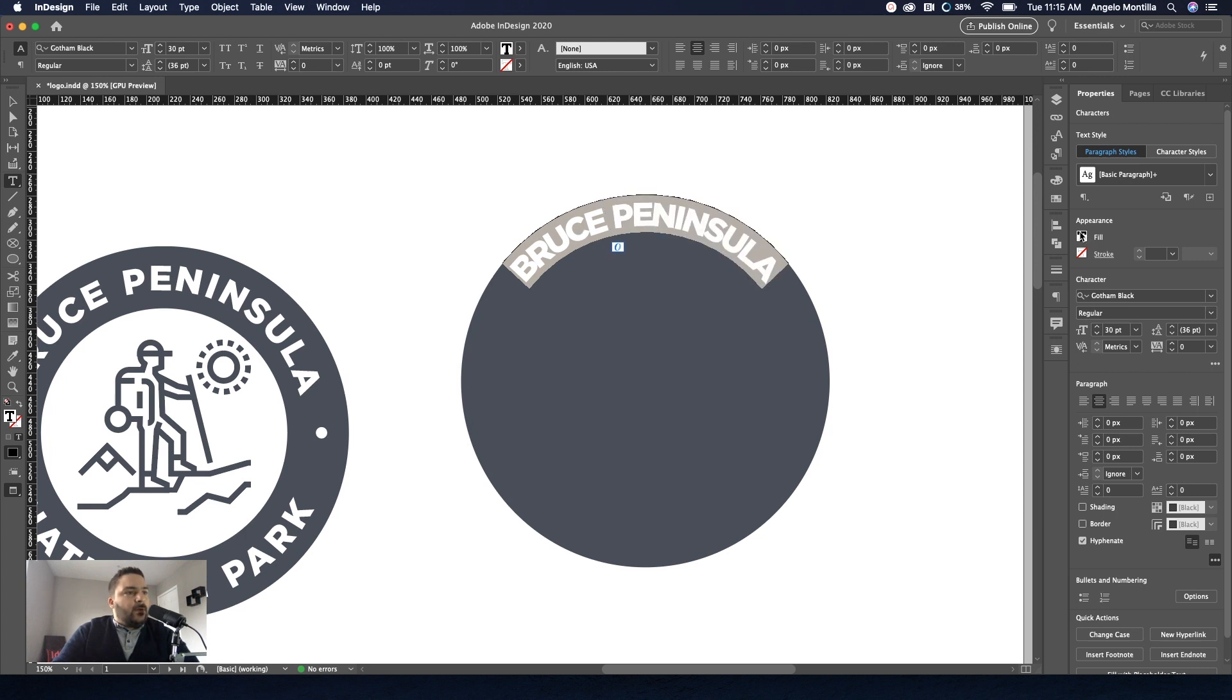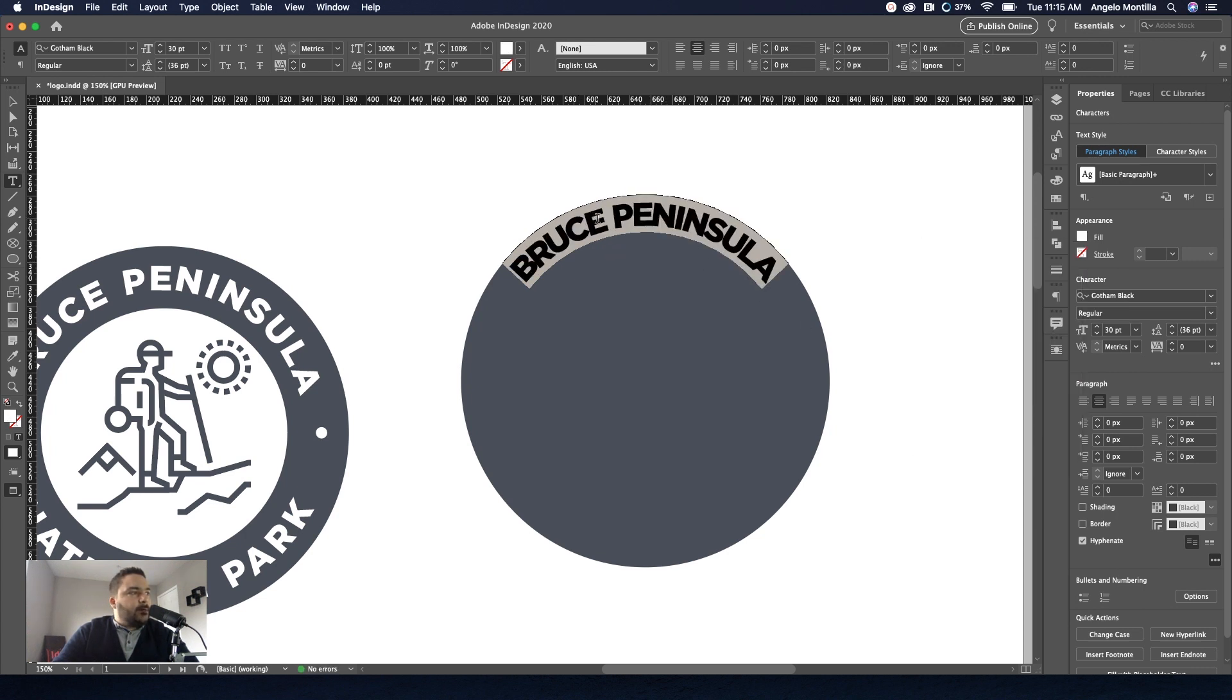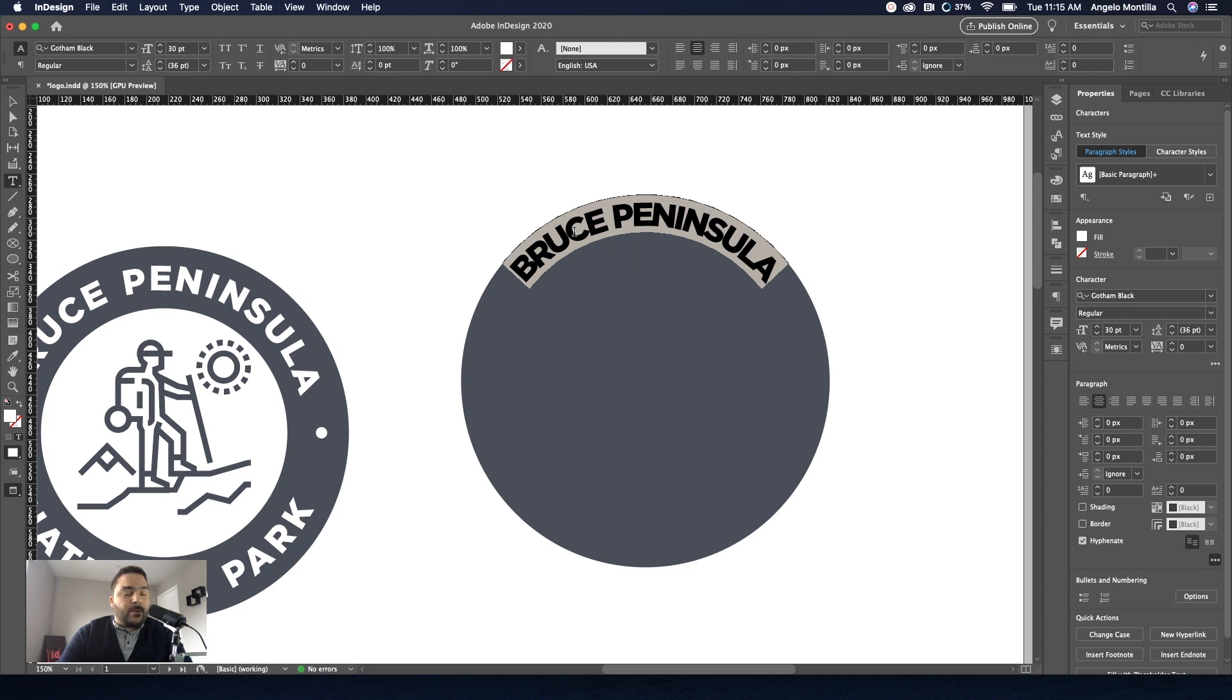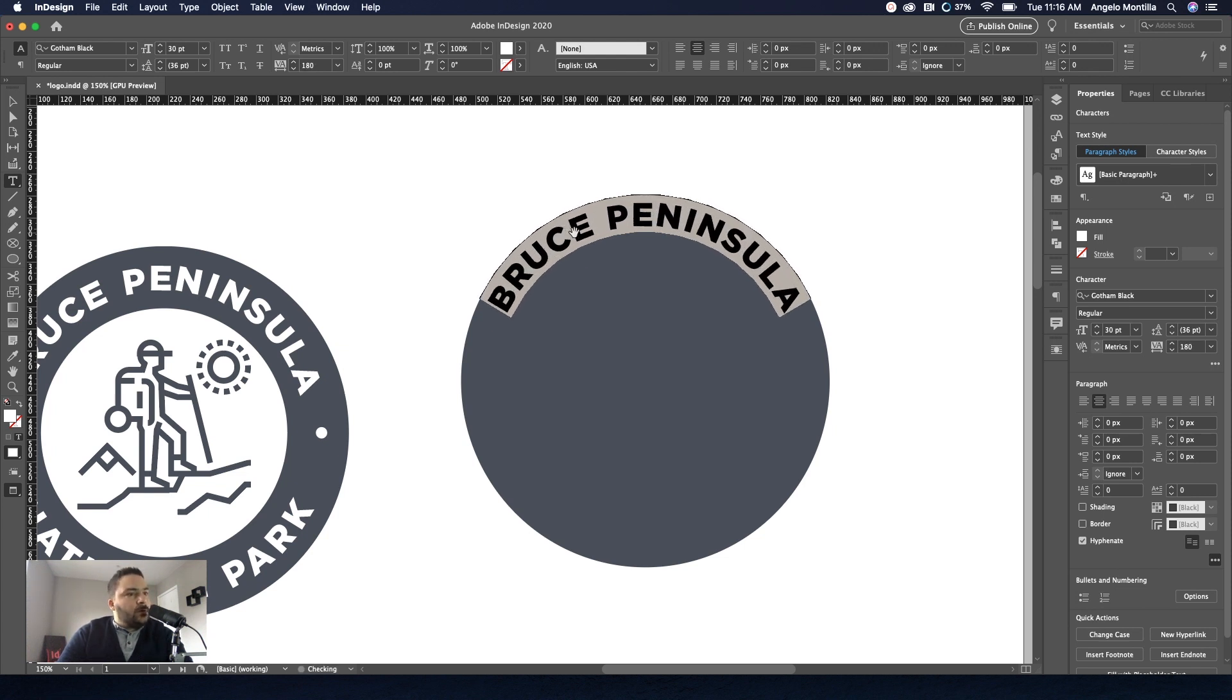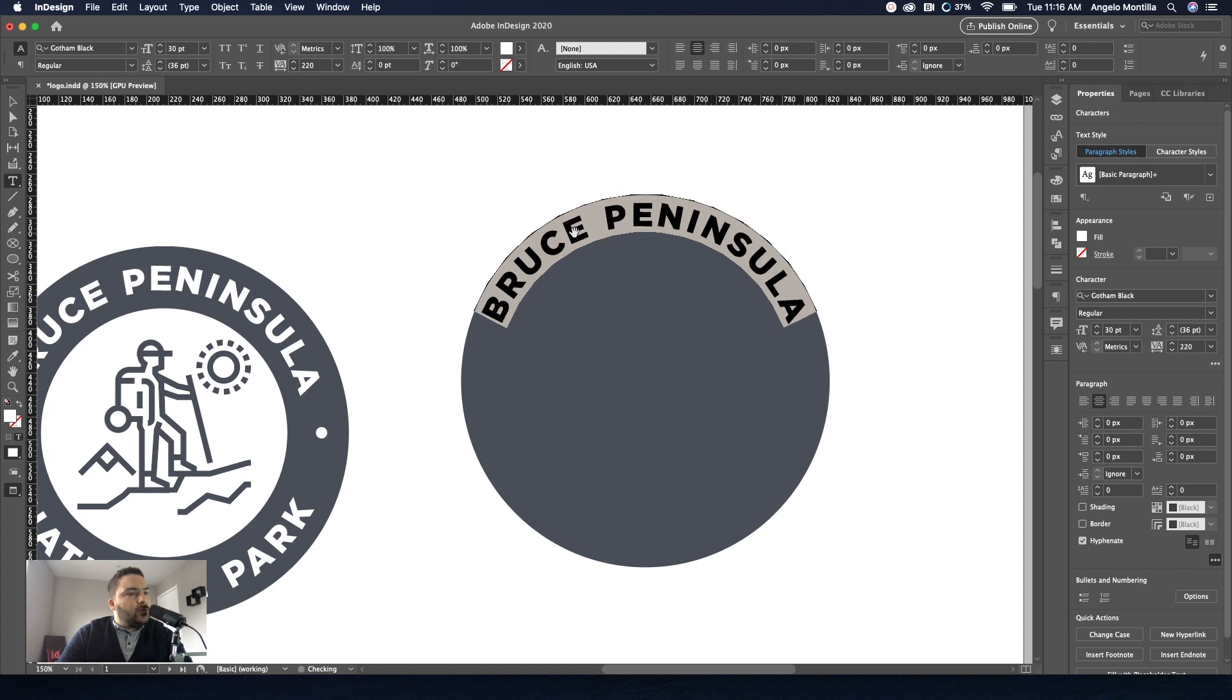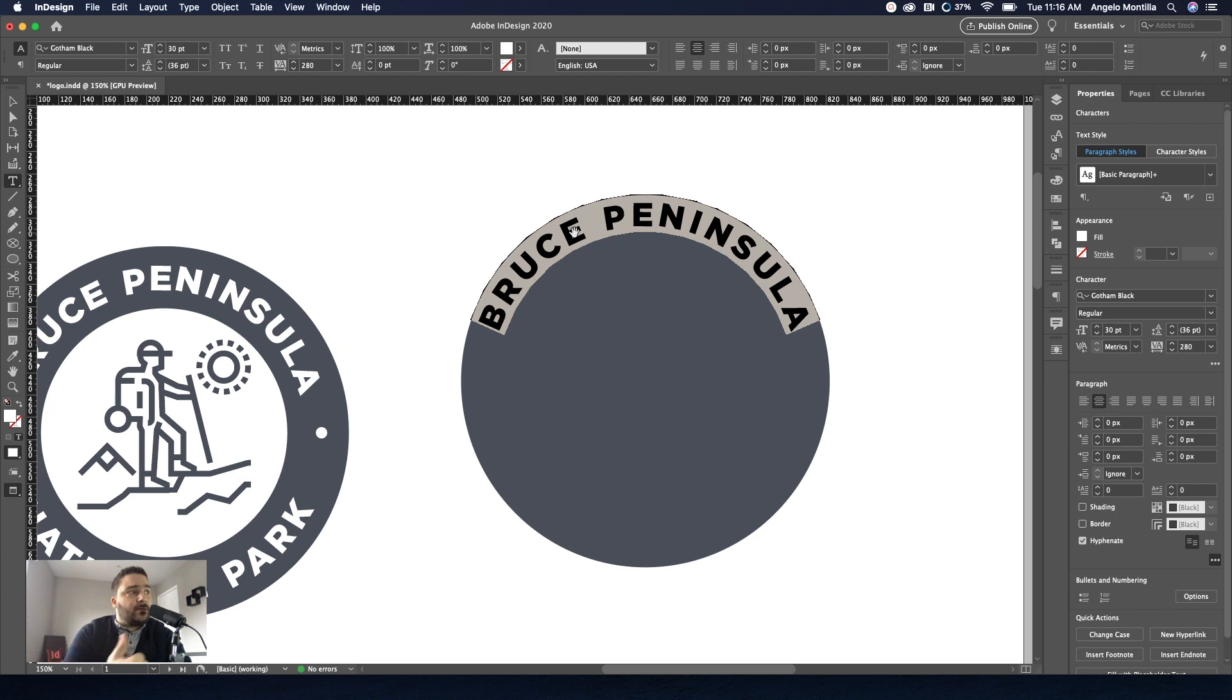And first thing I want to do as well is I want to make this white and I want to track this out to about 280. Plus positive 280. So a simple way of tracking things out is just holding option or alt on PC and use your right arrow key to bring that out. So there's 220, 240, 260, 280. Now that does seem a little too much.